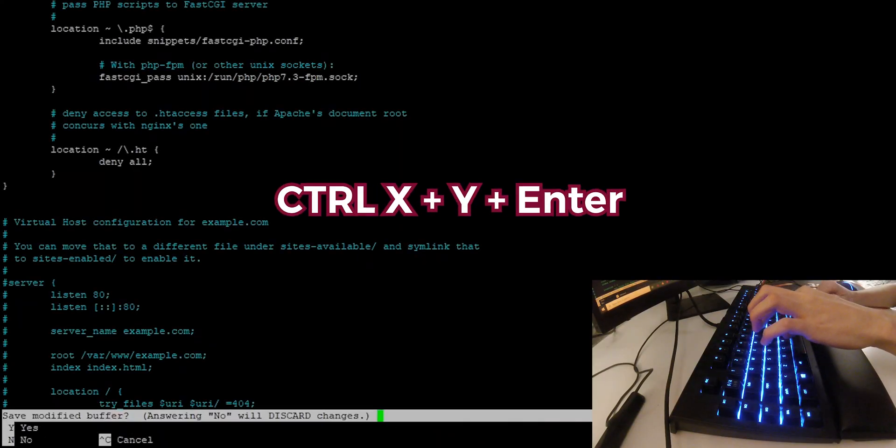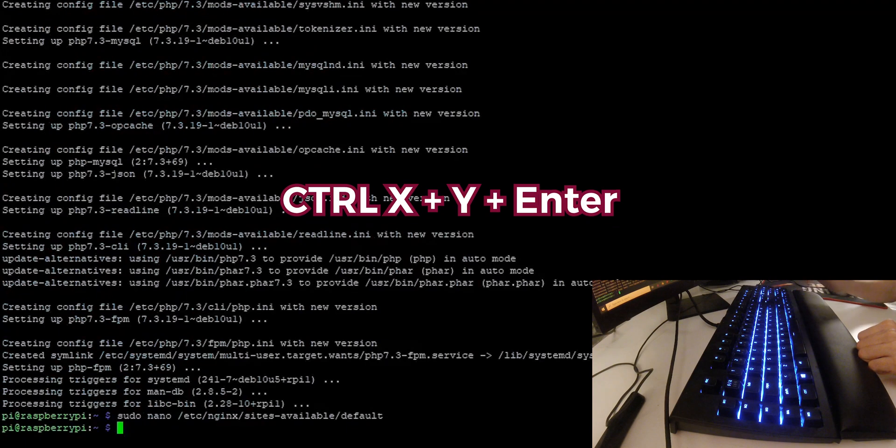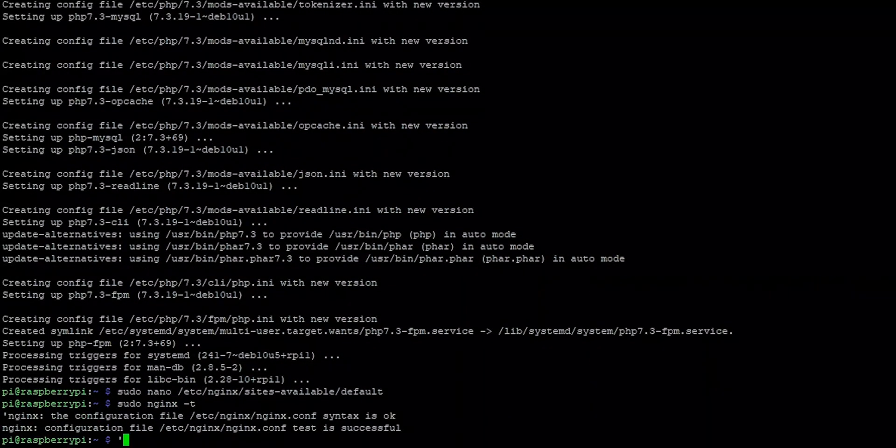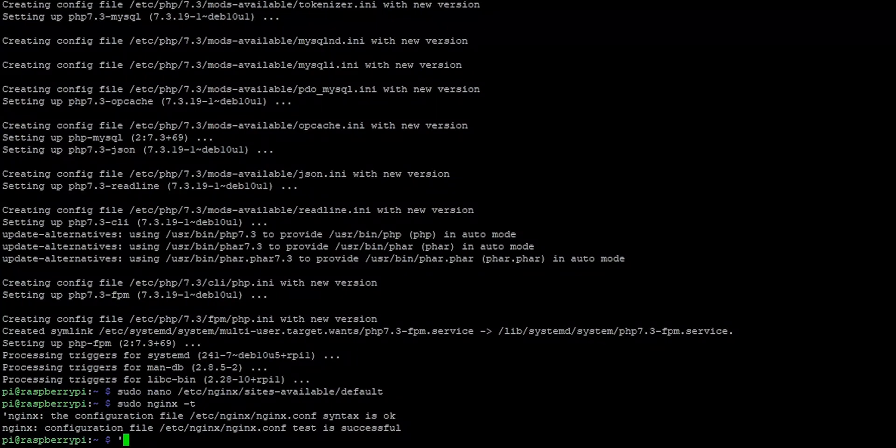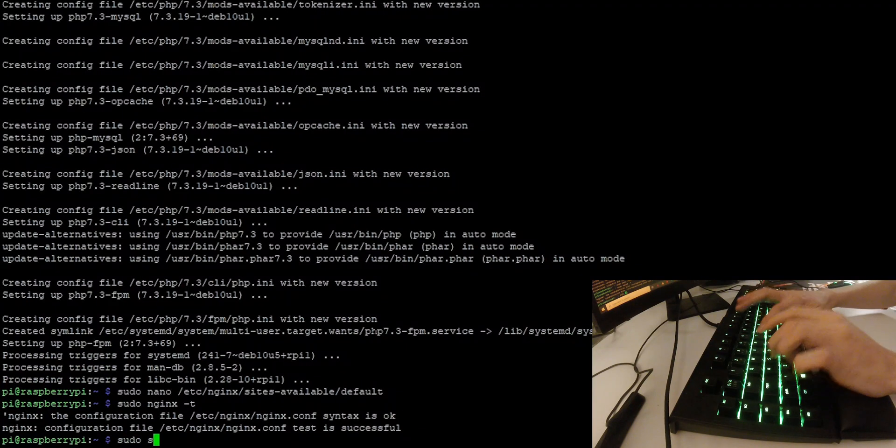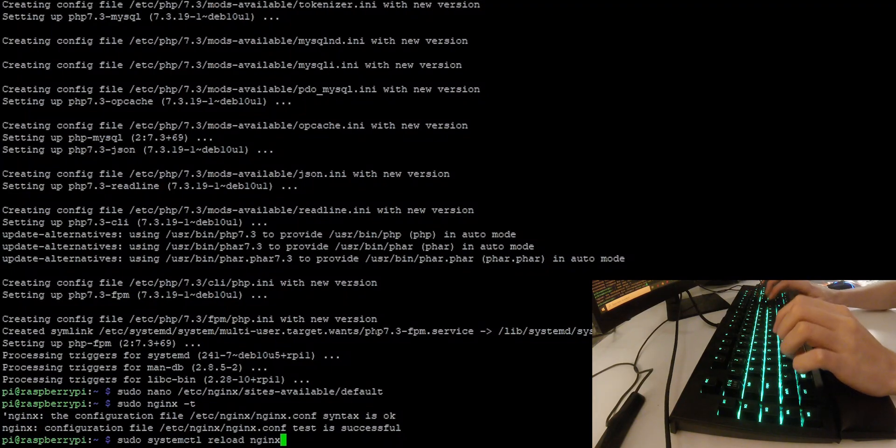Now you can save the file with ctrl x, press y and enter. Now you can check if there are any errors by writing sudo nginx -t. And here you can see that everything is fine and there are no errors. Finally, reload nginx with sudo systemctl reload nginx. Now the web server is technically complete.